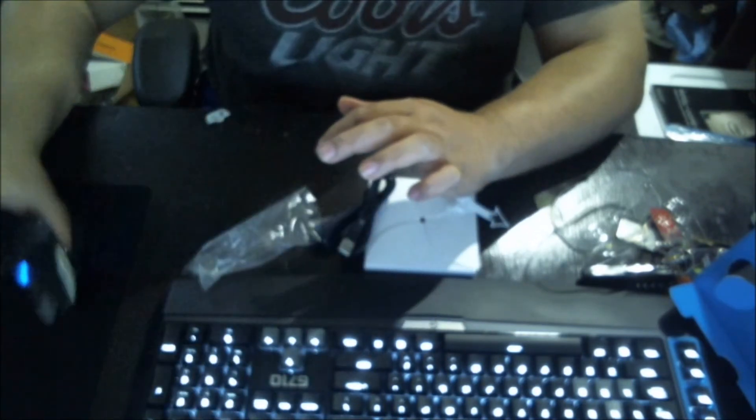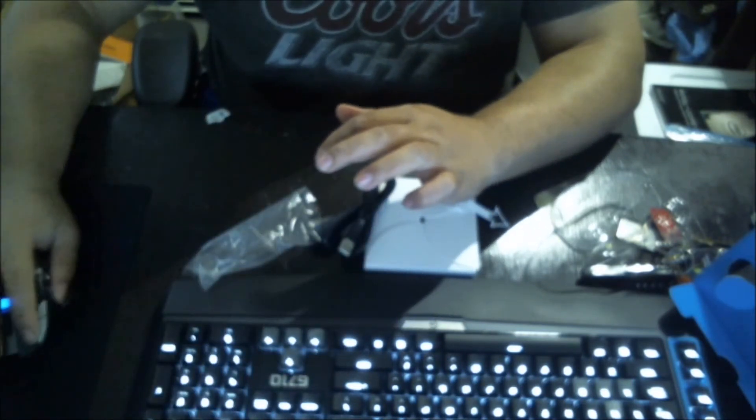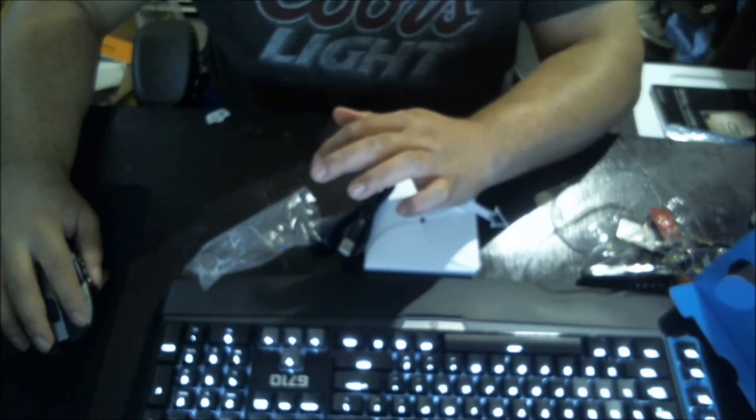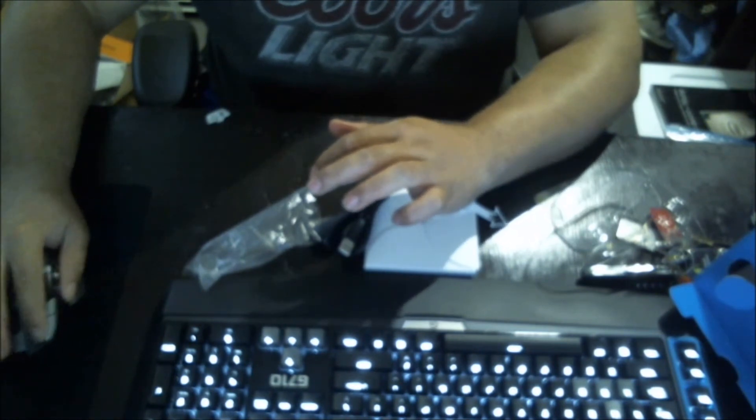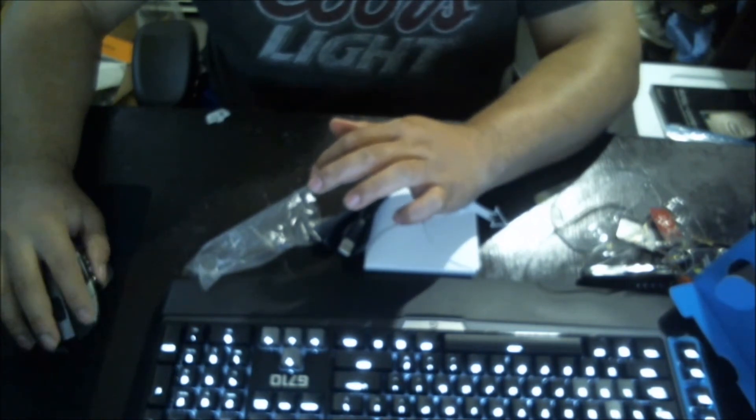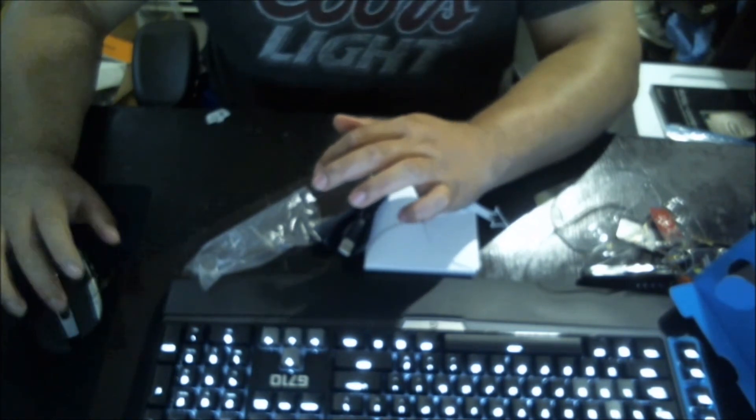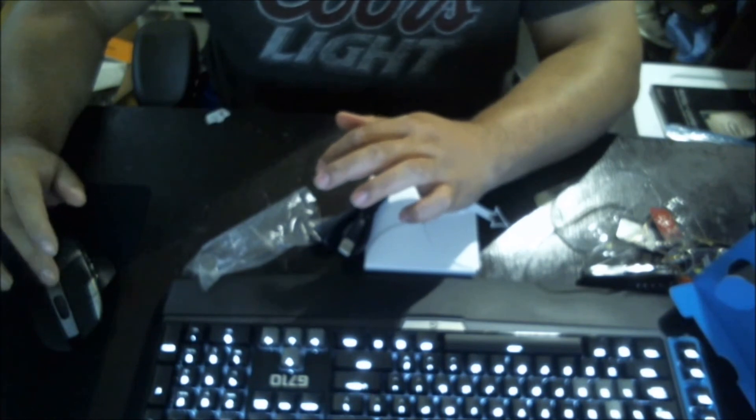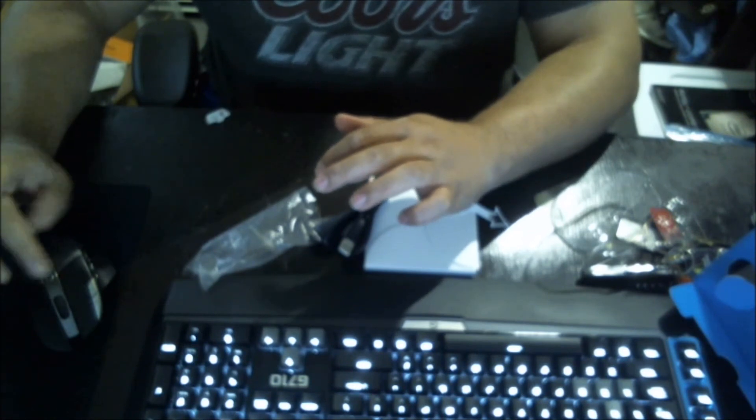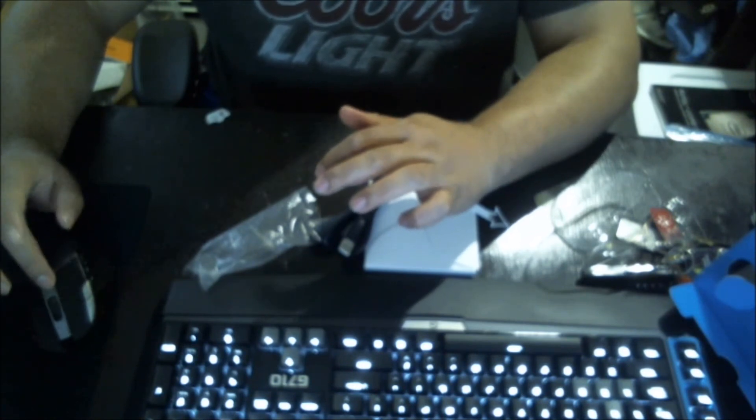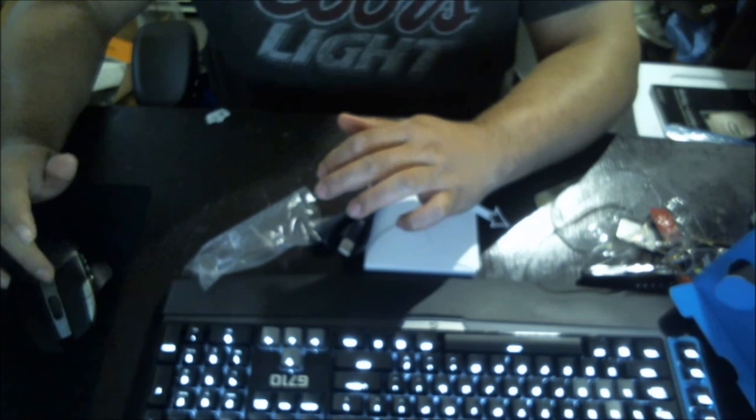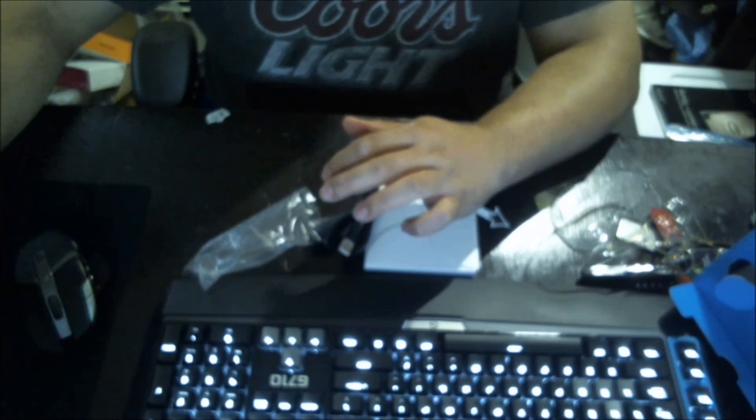So pretty awesome. I cannot wait to try this mouse out in gaming. I hope you enjoyed this unboxing video. Thank you for watching. Remember to comment, subscribe, and like the video. And remember, don't do drugs, drugs are bad for you. Goodbye.